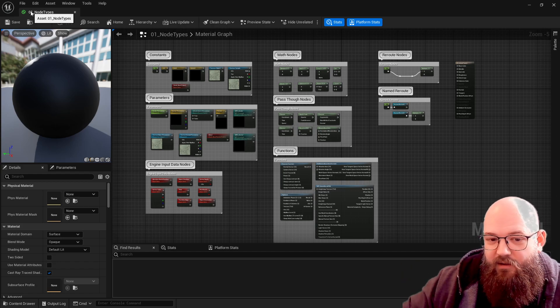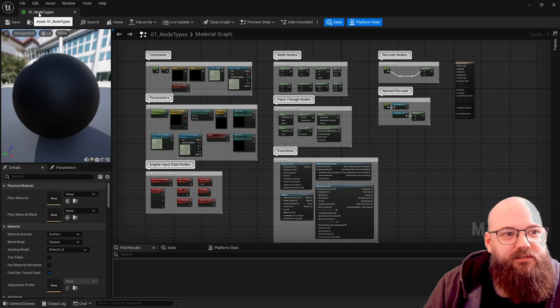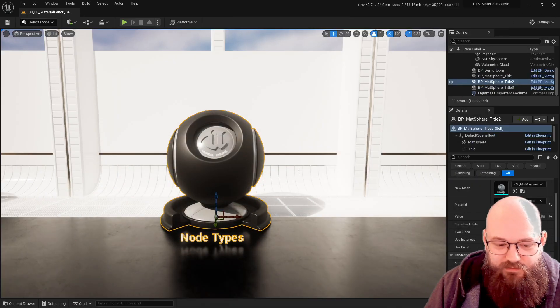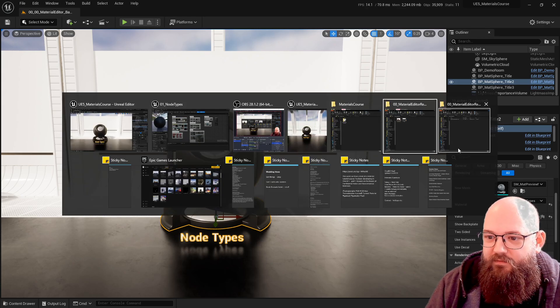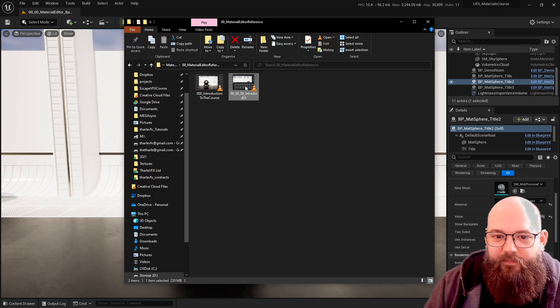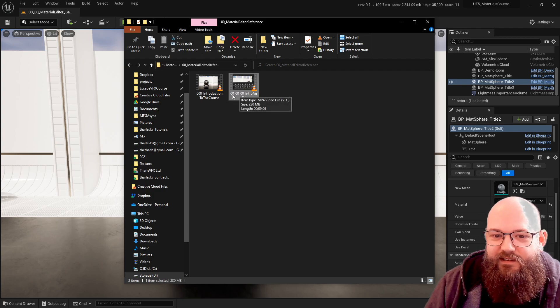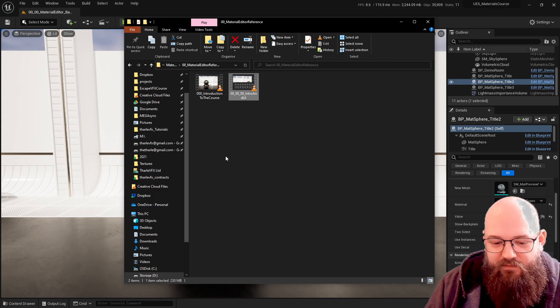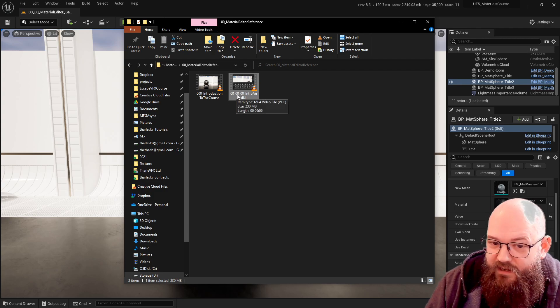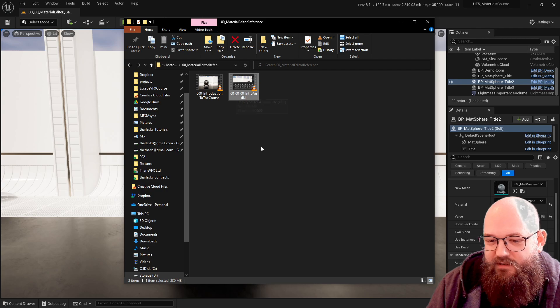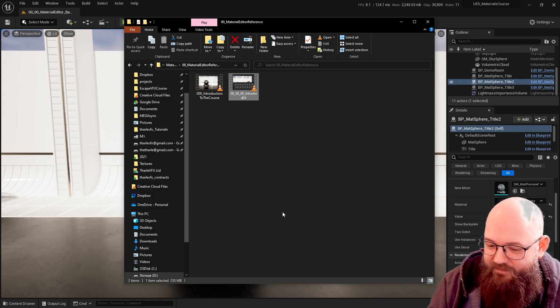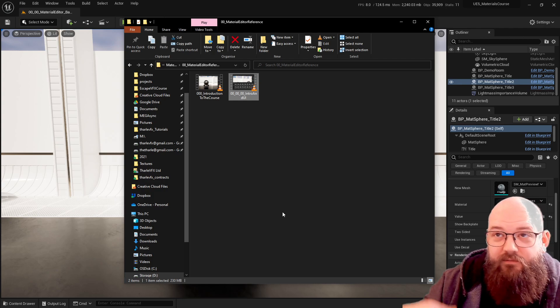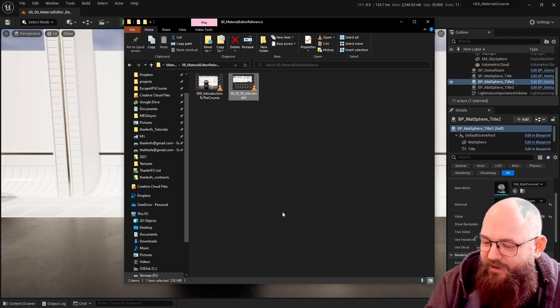So here 01 node types. The previous video is going to be 00 for the first part of the course, 00 for the first level, and then 00 for the first material. So hopefully each material will have a unique identifier or each video will have a unique identifier for the material.